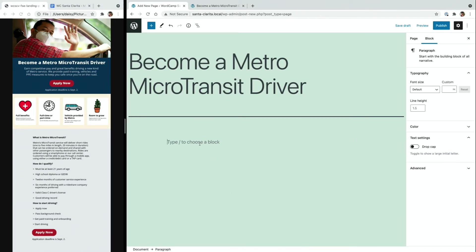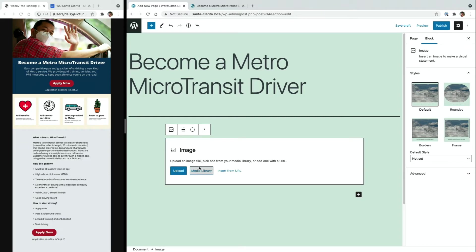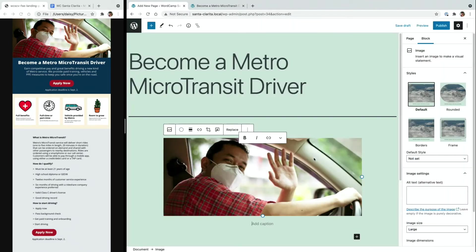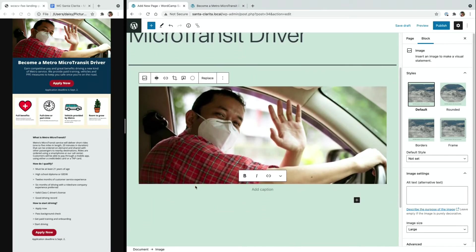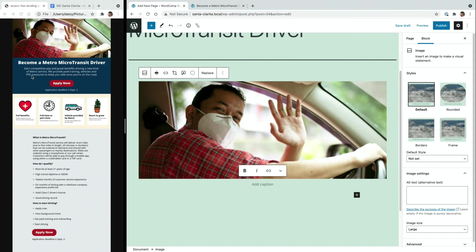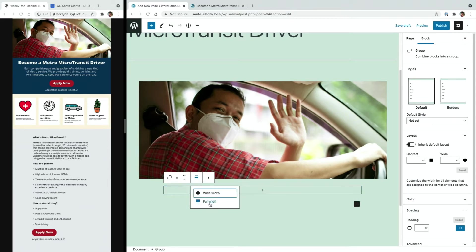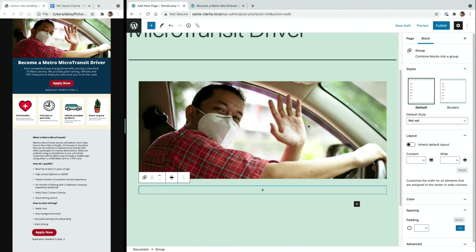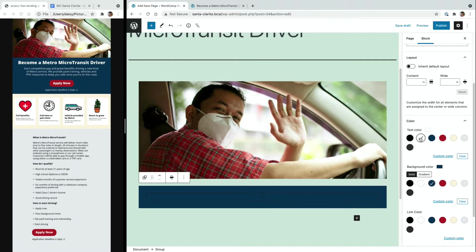I'm going to go ahead and add an image. This image should already be in my media library, so I'm going to go over here, add it, and select it. I already know that I want this to be the wide width, so I'm going to go ahead and set the wide width on this block. And now the next section down, I would like to have a group block to contain all of this content so that I can give it a background color. So I'm going to select a group from the options, set it to the wide width so that it matches the width of that image, and I'm going to change the background color to be that dark blue and the text color to be white.